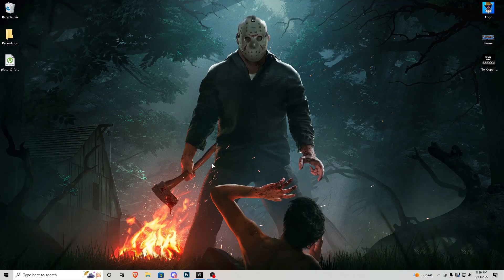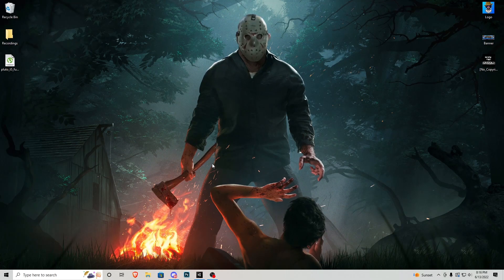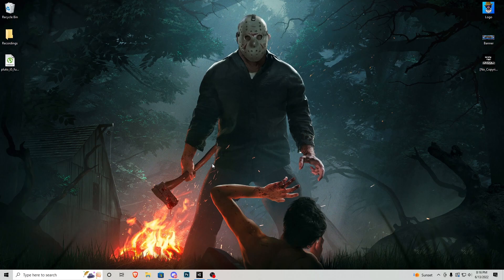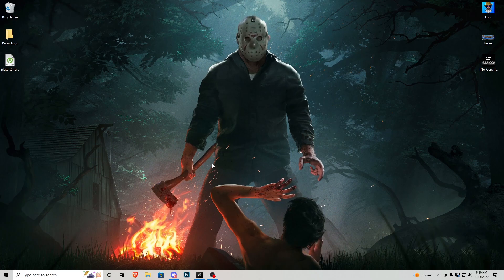Hello there ladies and gentlemen and welcome back to User1 Productions. My name is David and in today's quick Unity tutorial we're going to be talking about a starting screen for your game.